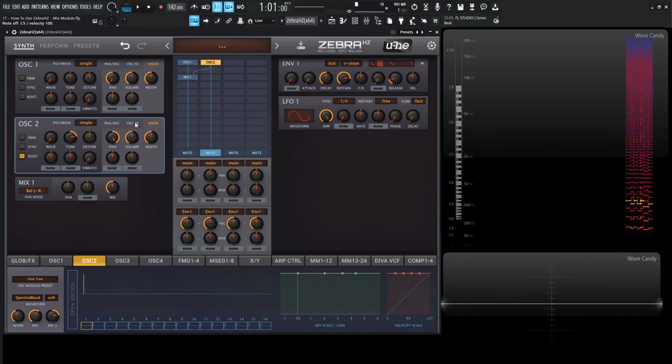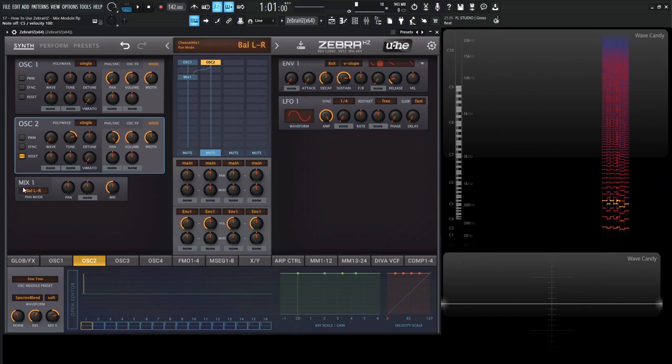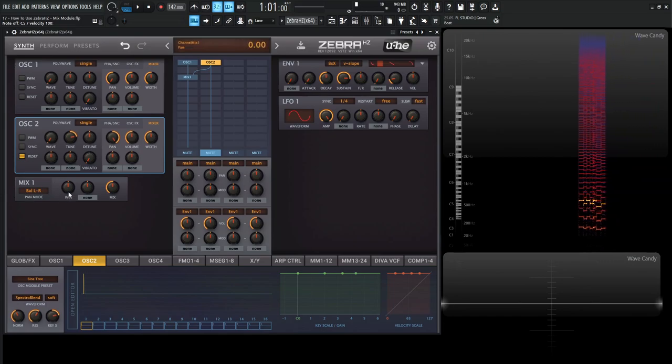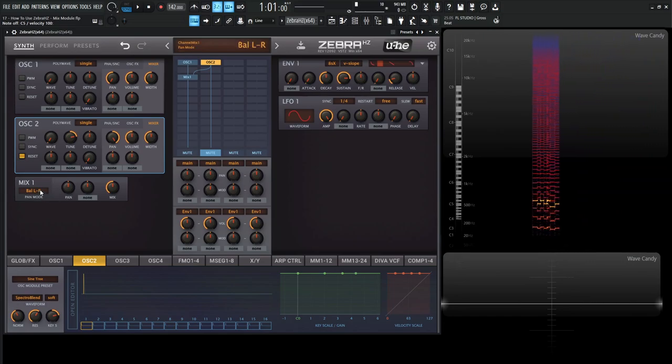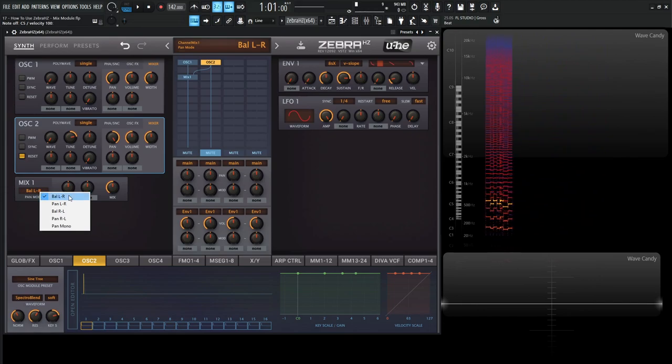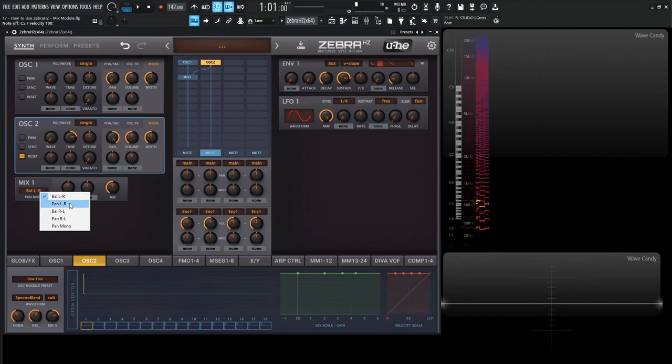So let's go over here to the mix module here. So we have a pan mode here, and we click this list, and we have a couple things. We have balance left right, pan left right, balance right left, pan right left, and pan mono.